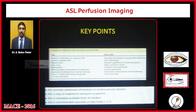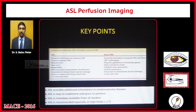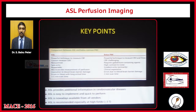The key points to differentiate ASL from bolus perfusion-weighted imaging: ASL is non-contrast, cannot measure cerebral blood volume, is repeatable, and is insensitive to blood-brain barrier damage. Bolus PWI requires gadolinium-containing agents and errors can occur due to blood-brain barrier damage. Bolus PWI has a shorter scan time of only 1 to 2 minutes, whereas ASL scan time is about 3 to 5 minutes.